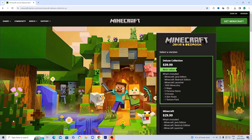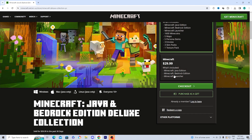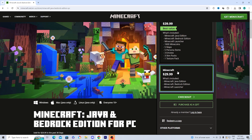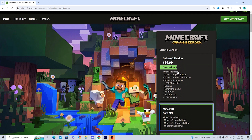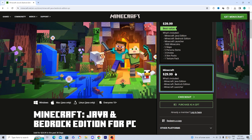That will take you to a page where you have to decide to either purchase the Deluxe Collection or the regular version of Minecraft. Just to avoid any confusion, both of these versions do include Minecraft Bedrock Edition. For this video, I'm going to go ahead and purchase the regular version of Minecraft.